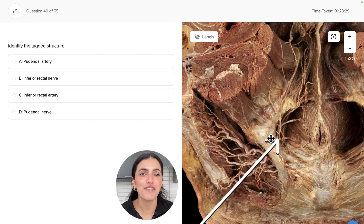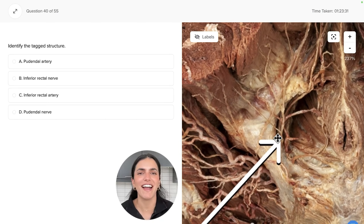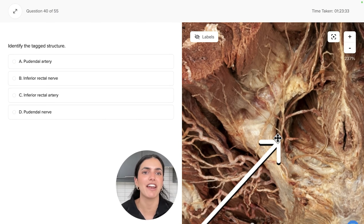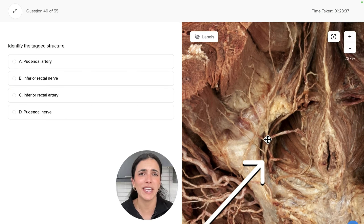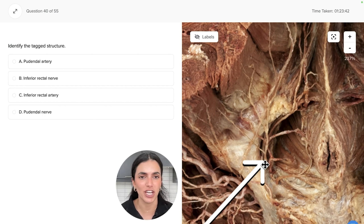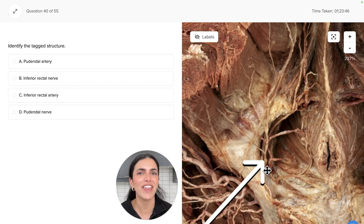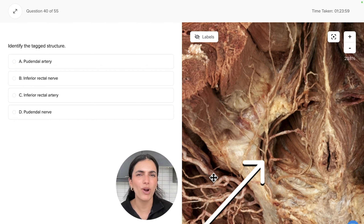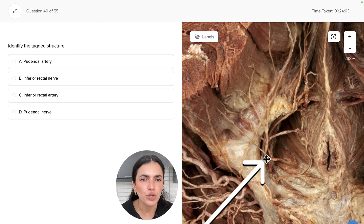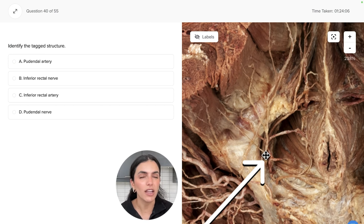I want to leave you with a couple tips on how to recognize arteries versus nerves in a cadaveric dissection, because this can be very difficult — especially when structures are very small. The first thing to look for is color. Generally speaking, arteries appear more red or a pale yellow/pale white, whereas nerves are going to be a little bit more yellow.